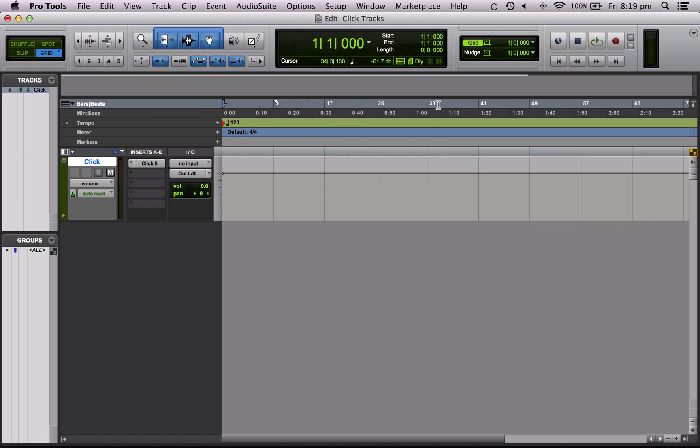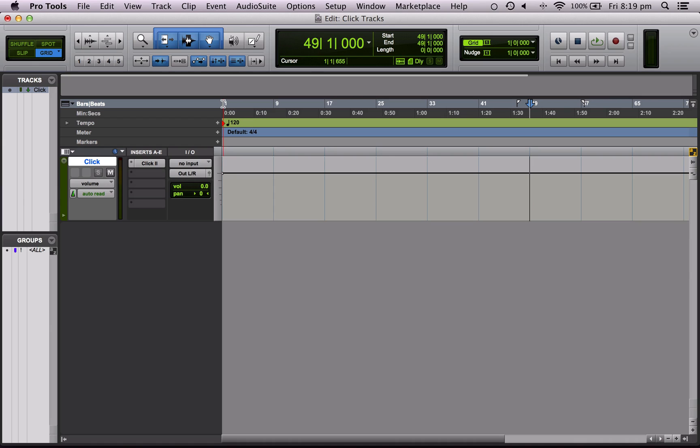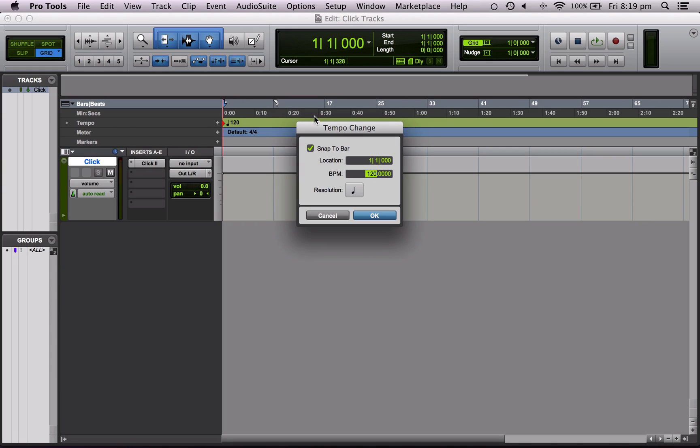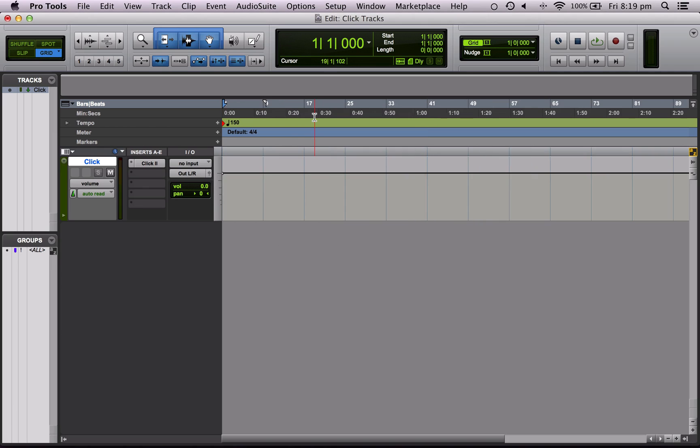So I'm going to change the tempo now. I'm going to click wherever I want to change the tempo. So we want to change it at bar one, so I click at bar one and I want to click the little plus across from tempo and we can set it here. So let's set it to 150 BPM. Great, okay.